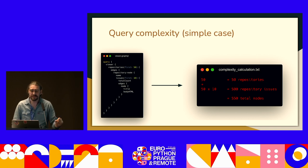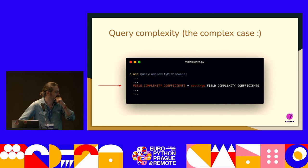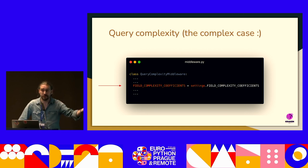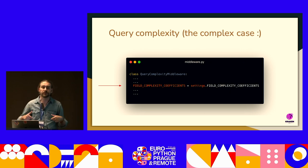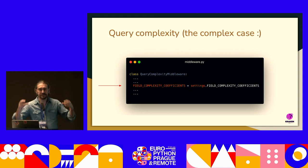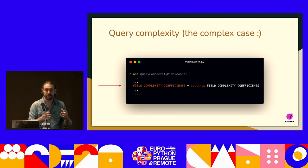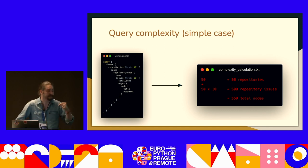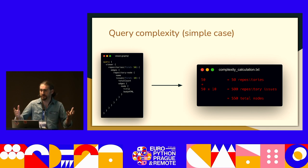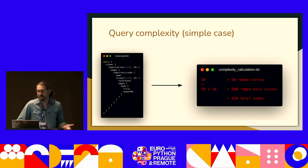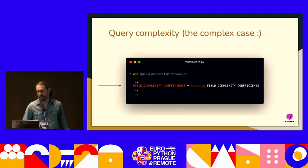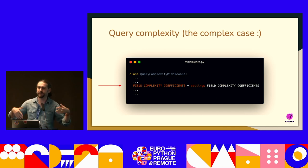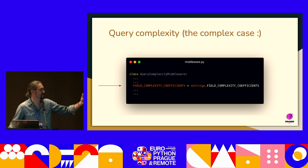We created this query complexity tool that, given a query text, gives you a number. We took it a bit further and said: why not have different coefficients? Maybe some queries are more expensive — they make network calls, lots of SQL, number crunching, or CPU work. So each thing being requested can have a different weight, a multiplier for each node, giving a better representation of query complexity. You can then have a middleware that says: if this query is too complex, don't execute it — stop here, raise an error, without ever hitting the database.